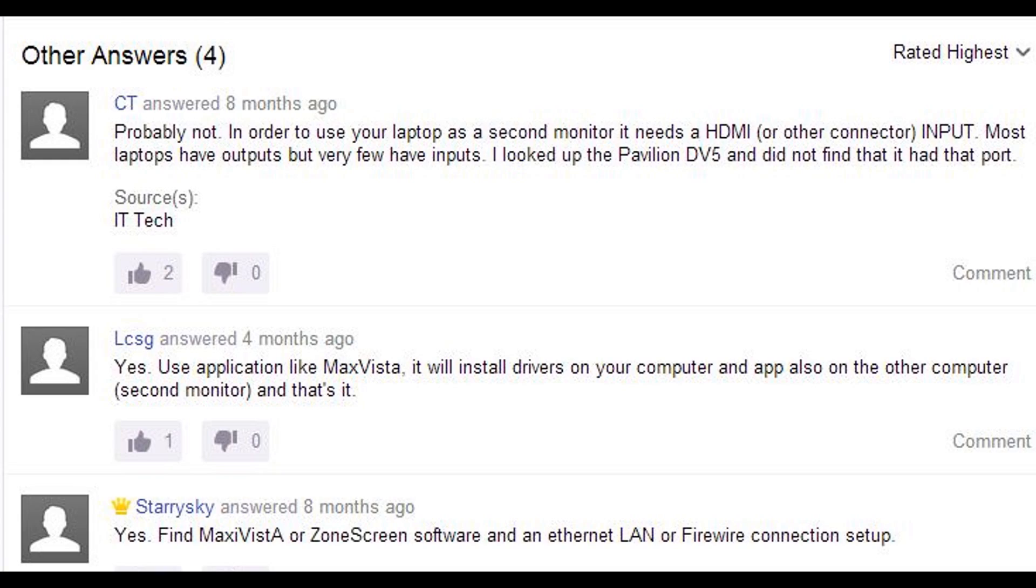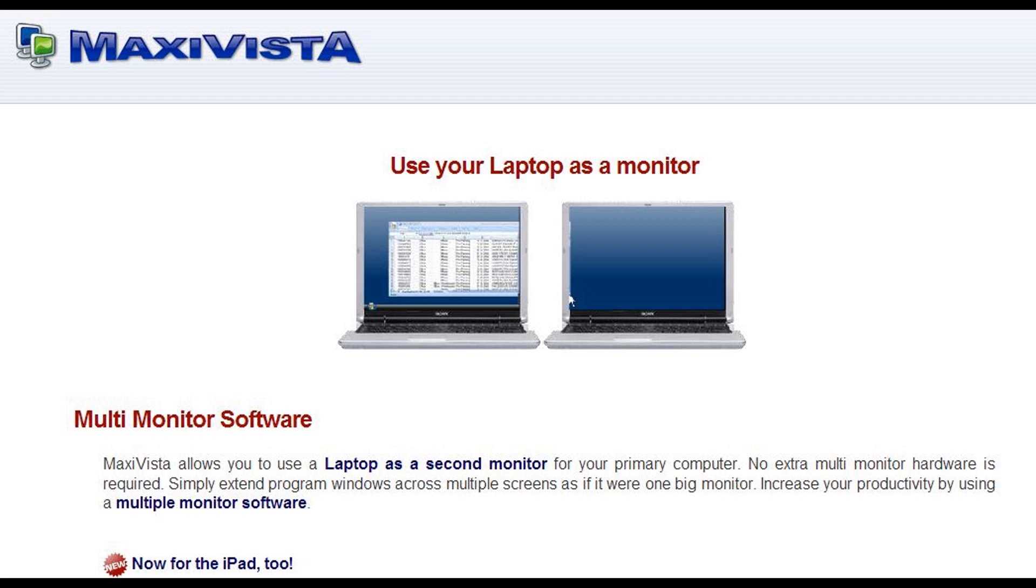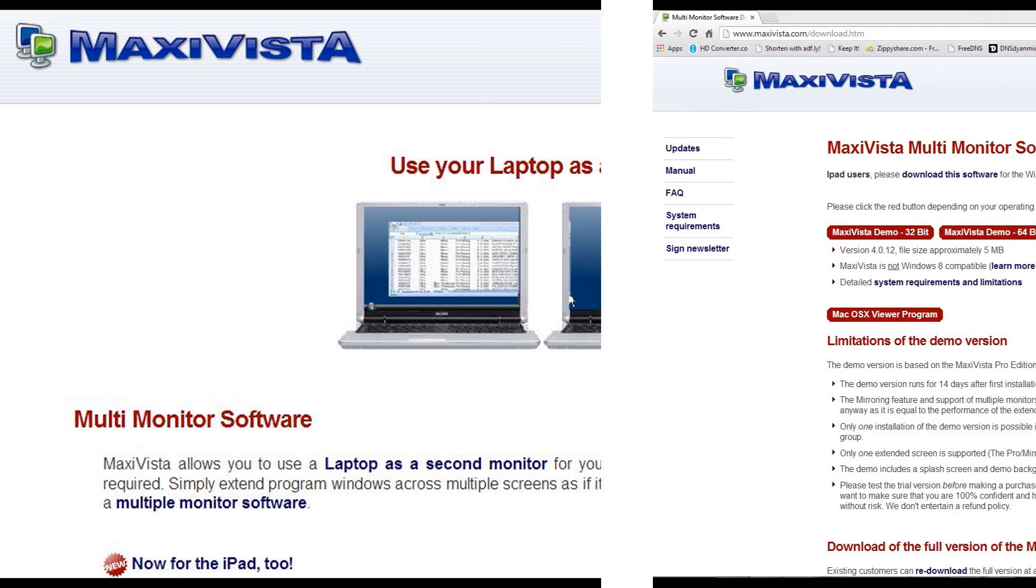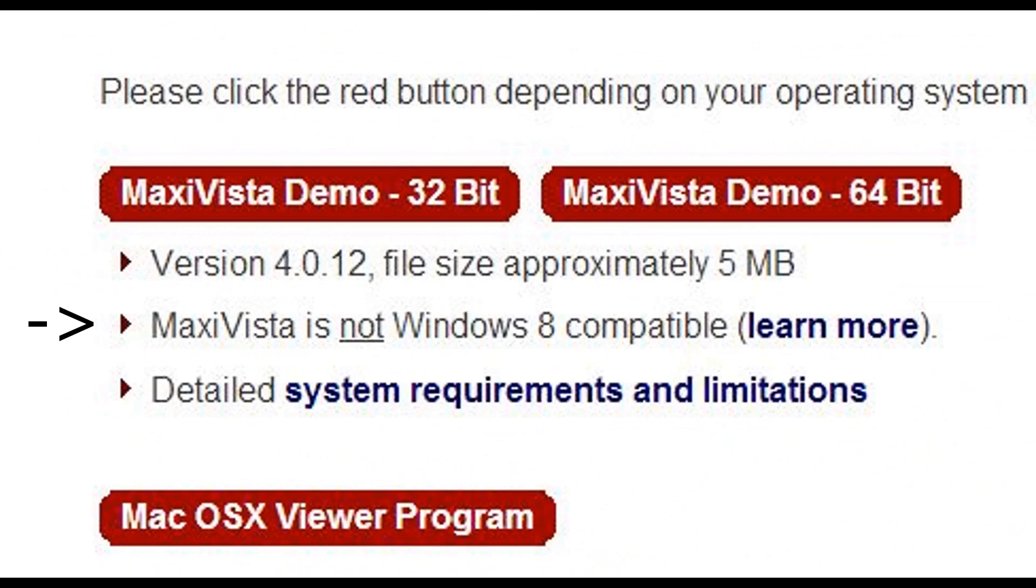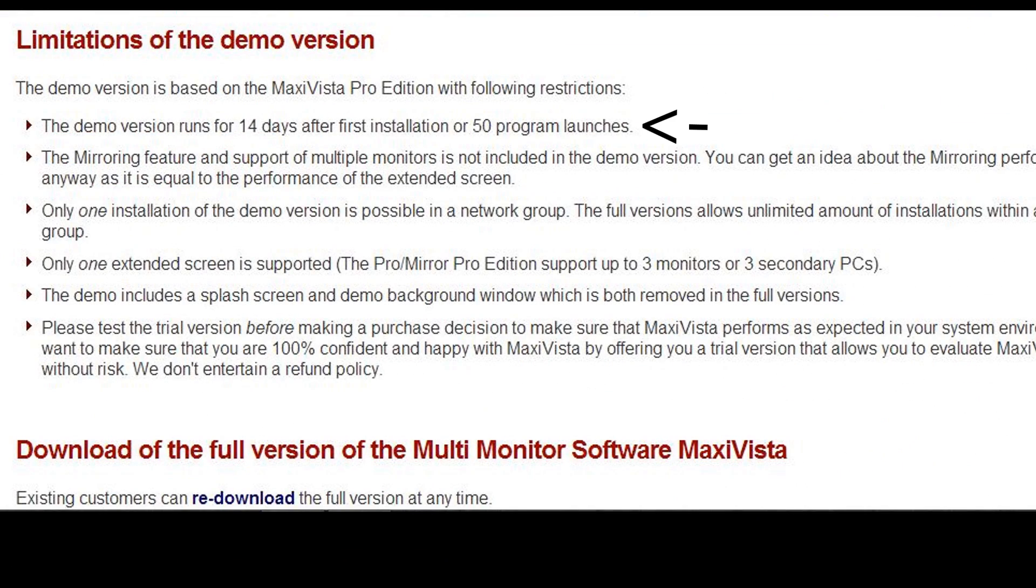After digging around in the internet some more, I found this program called MaxiVista. It allows me to do what I want, but it doesn't support Windows 8 and I have to pay. The trial is only 14 days.